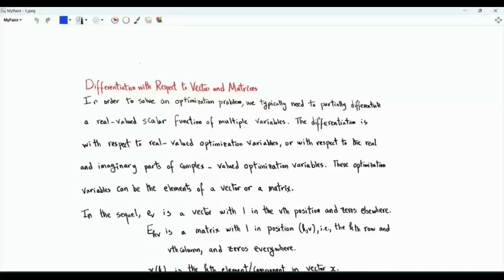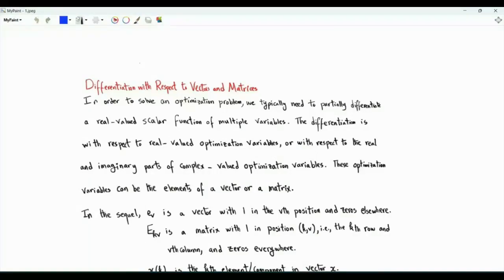We do so in such a way that when the vector or the matrix is equated to the all-zero vector or all-zero matrix, all the partial derivatives are equated to zero. This is useful in solving optimization problems.